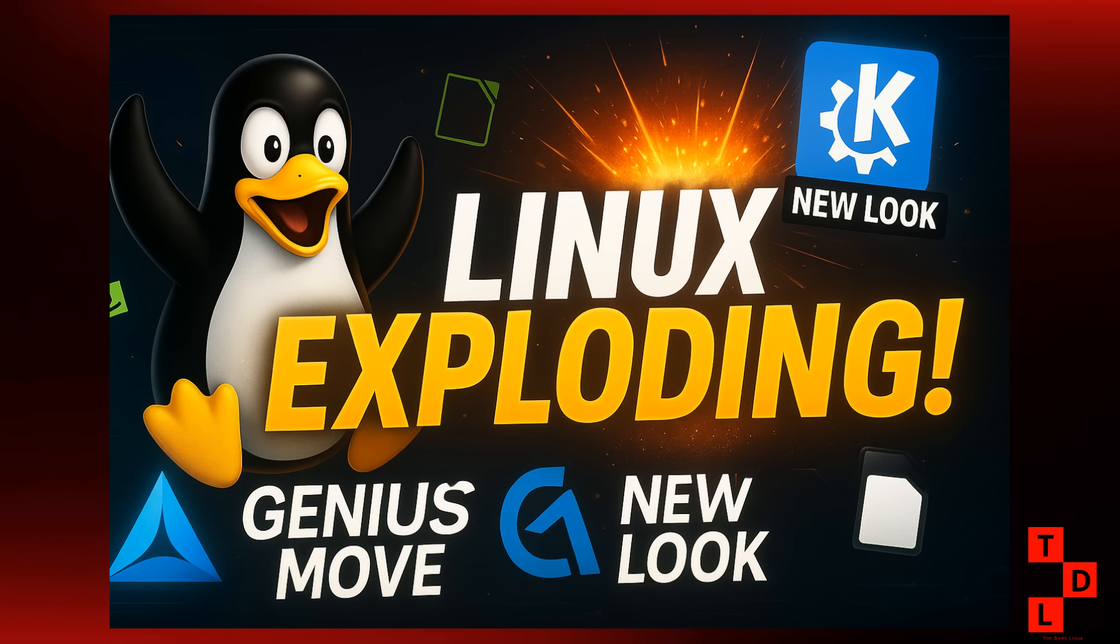From a brand new look for one of the most popular desktop environments to a distro that's making some seriously smart moves and even some love for floppy disks. Yeah, you heard that right. So grab your coffee, get comfortable, and let's dive into the biggest Linux news from the past week.